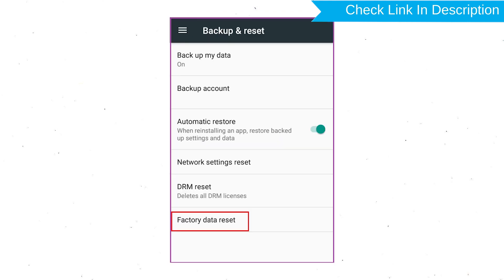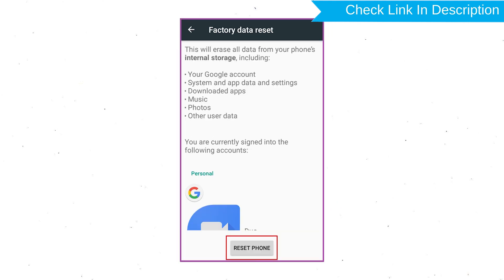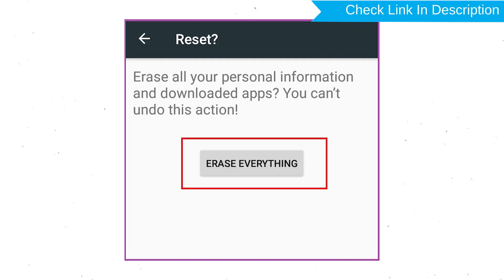Afterward, select Factory Data Reset option. Next, select option Reset Device or Reset Phone. Finally, choose to option Erase Everything.